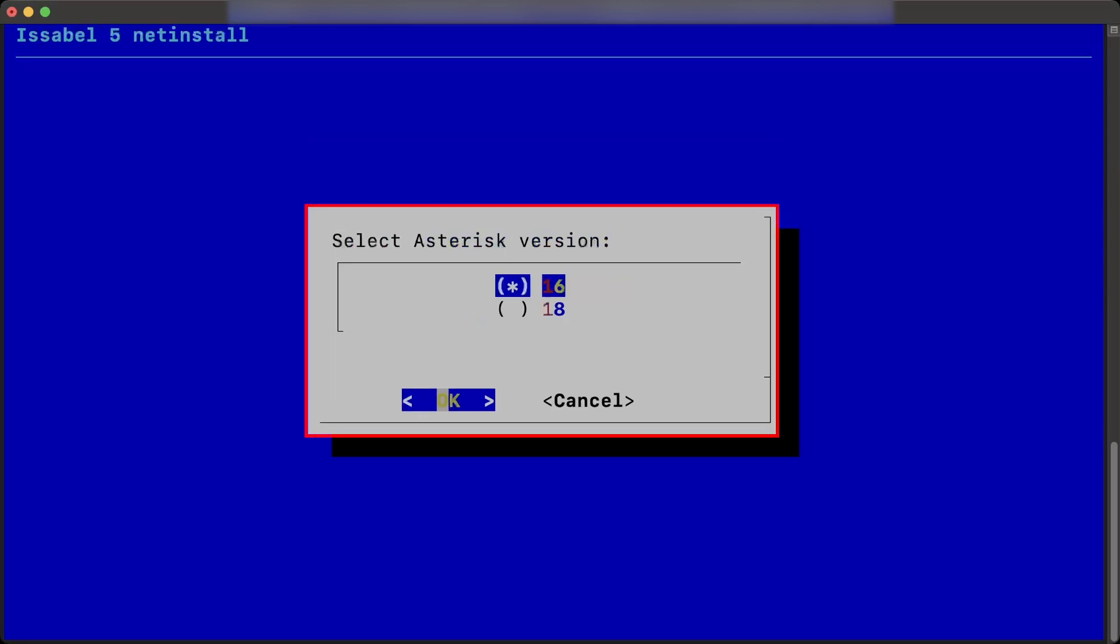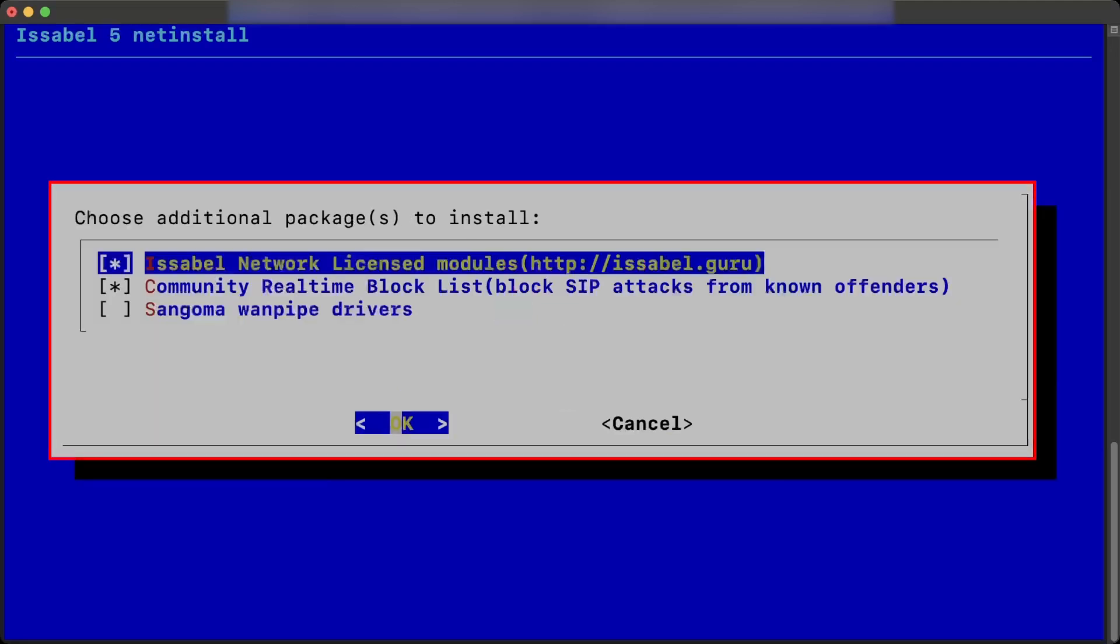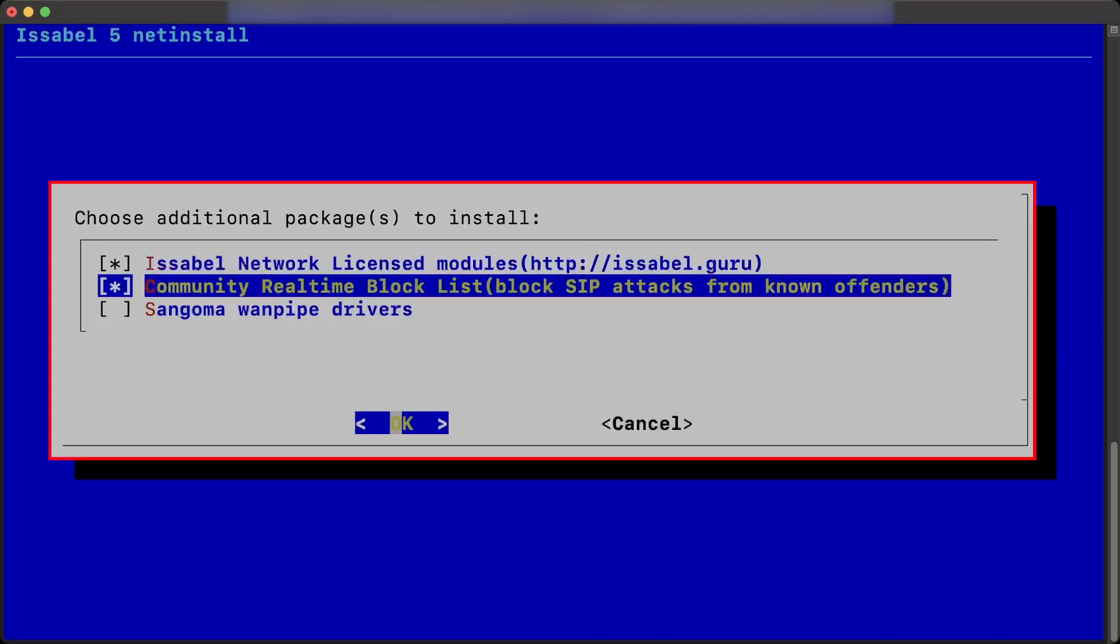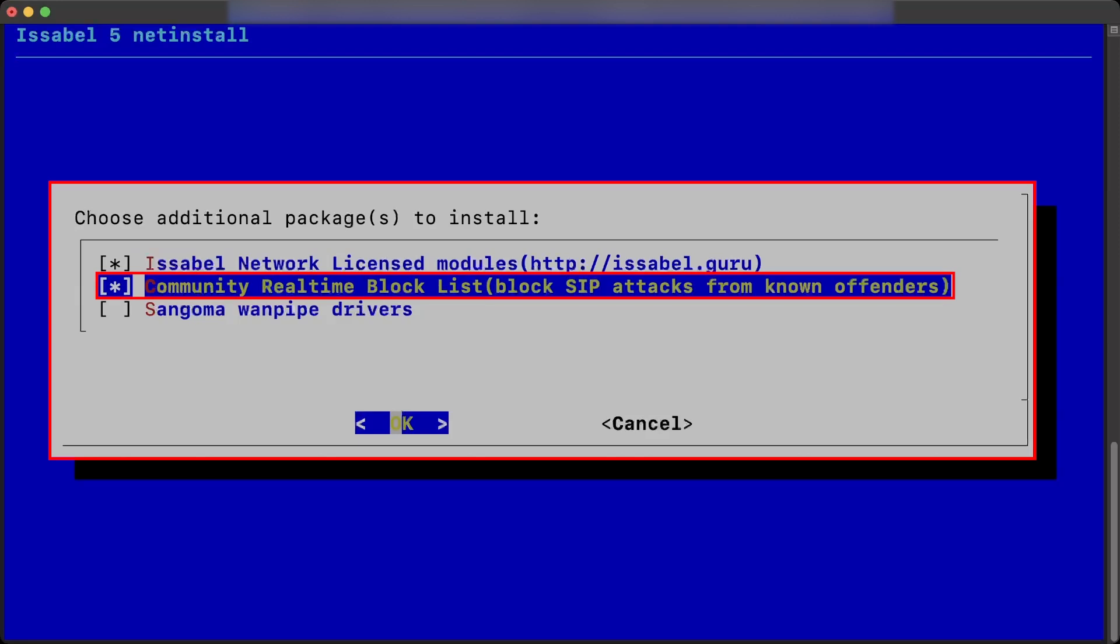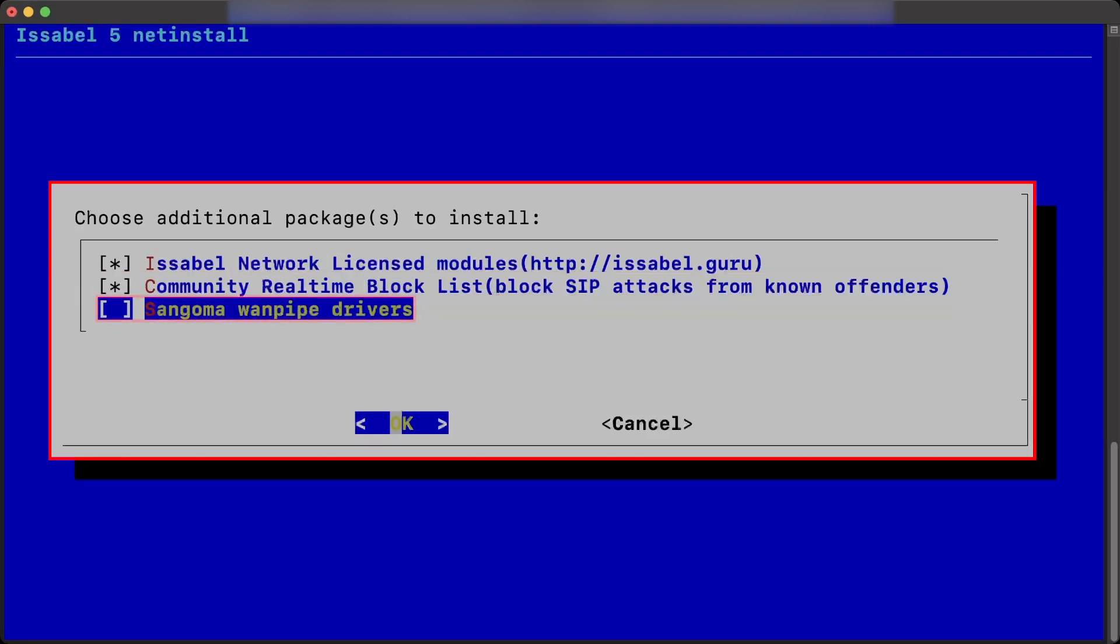Also, it is necessary to select the asterisk version to install, which for Isabelle 5 must be number 18. Afterwards, options will be shown to install additional packages, including the Isabelle network modules, the security and IP attack block modules, and the Sangoma drivers to be able to install hardware on the PBX.